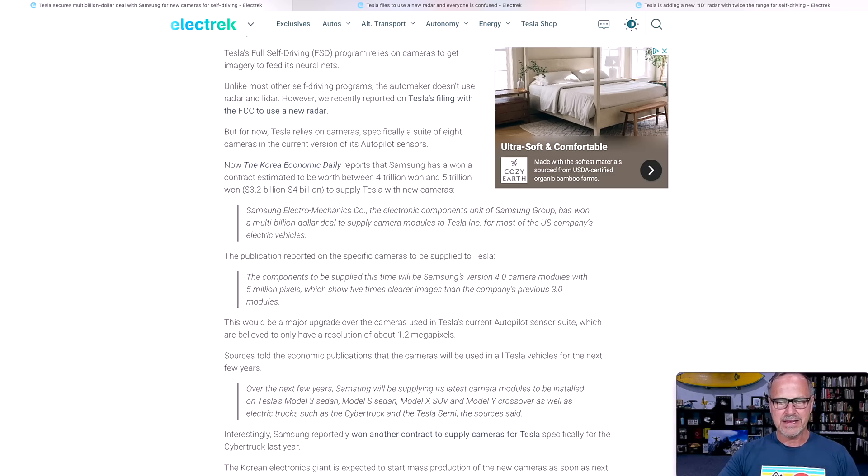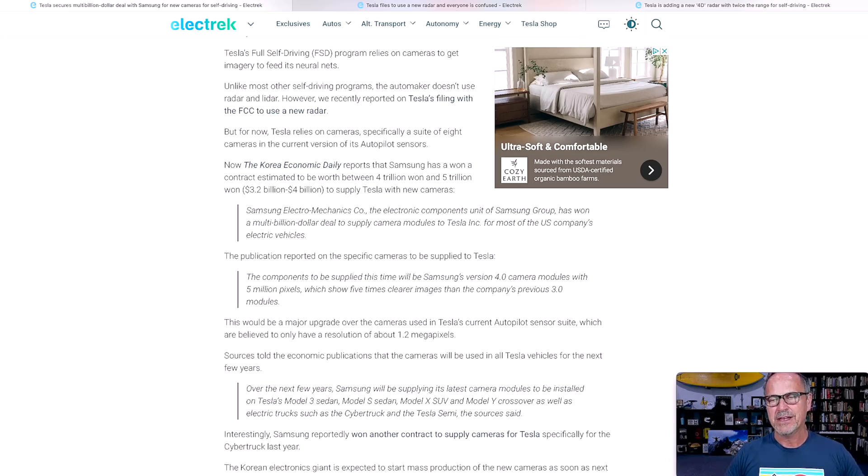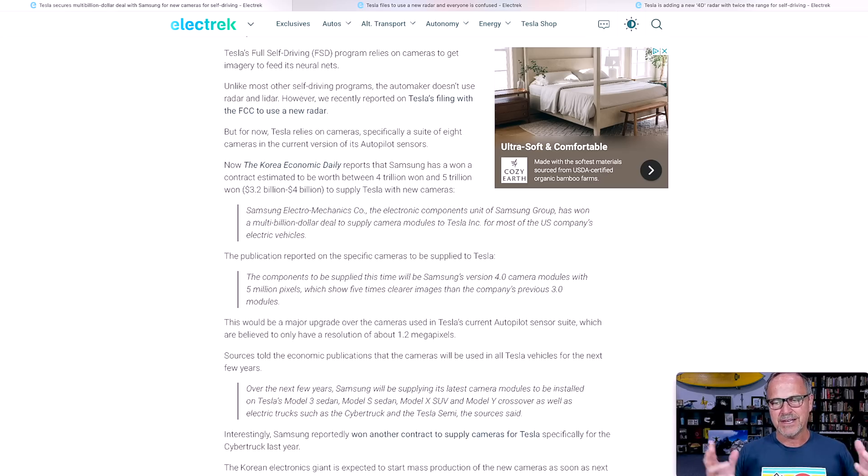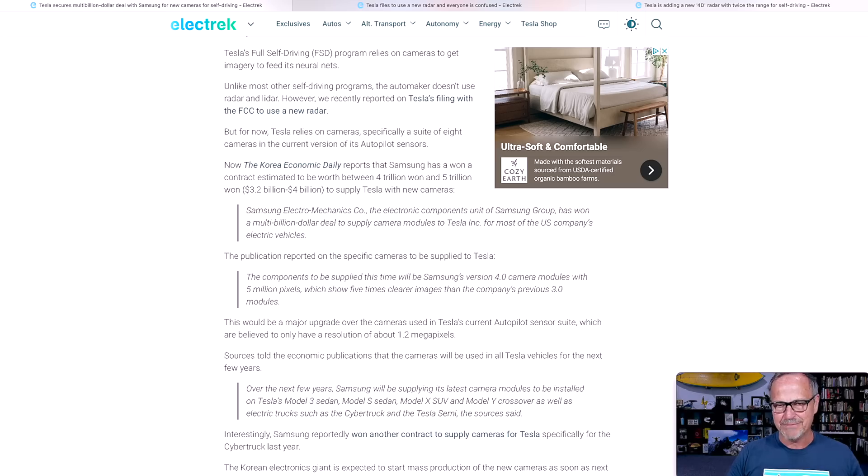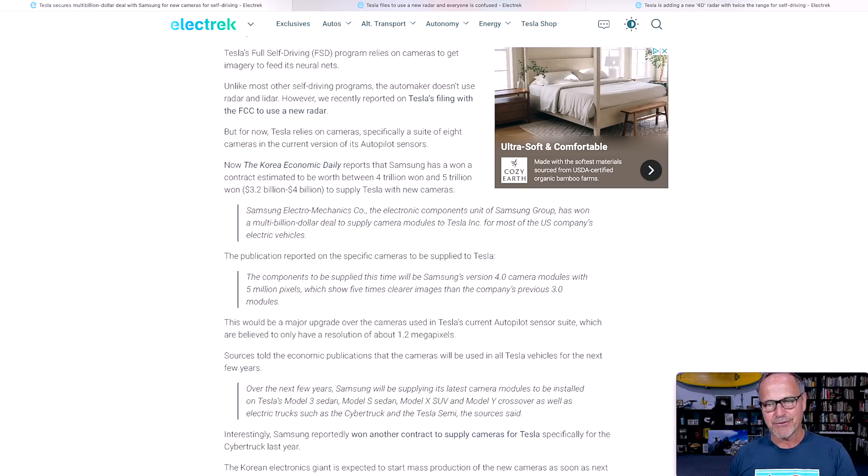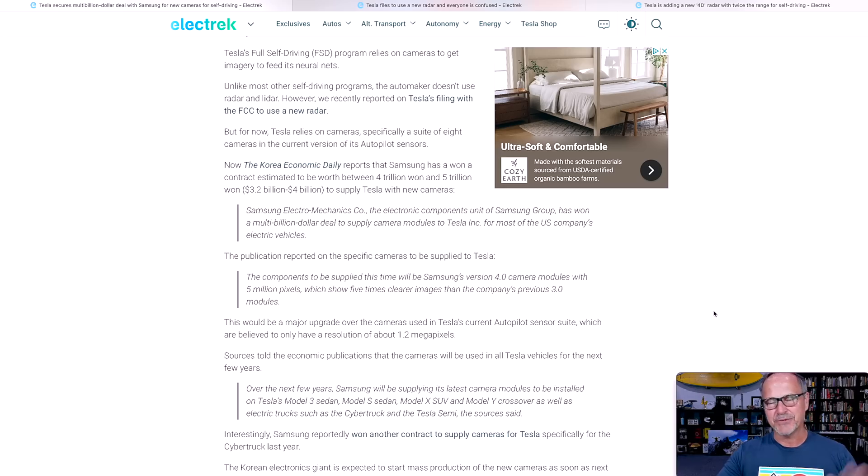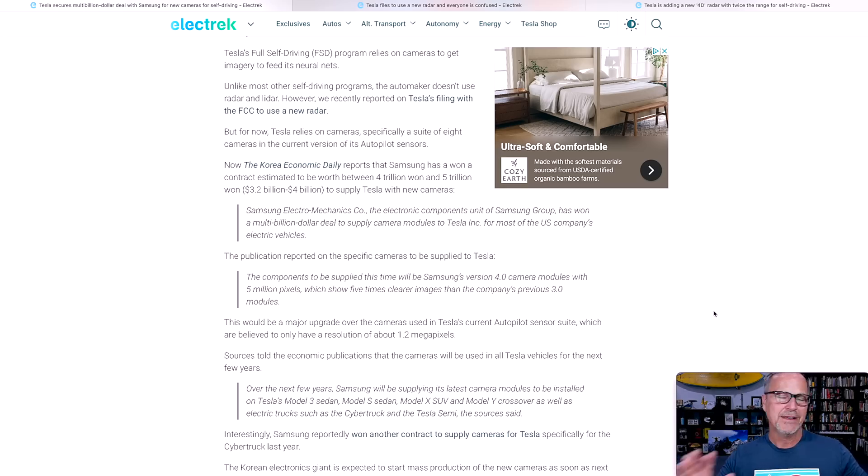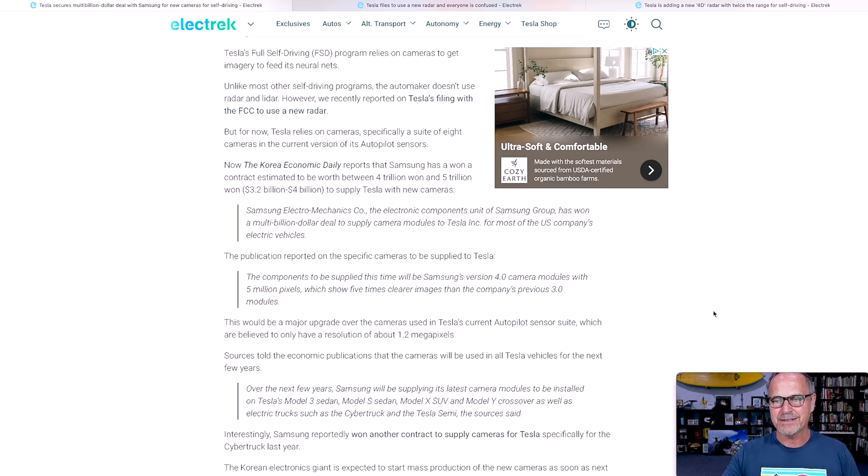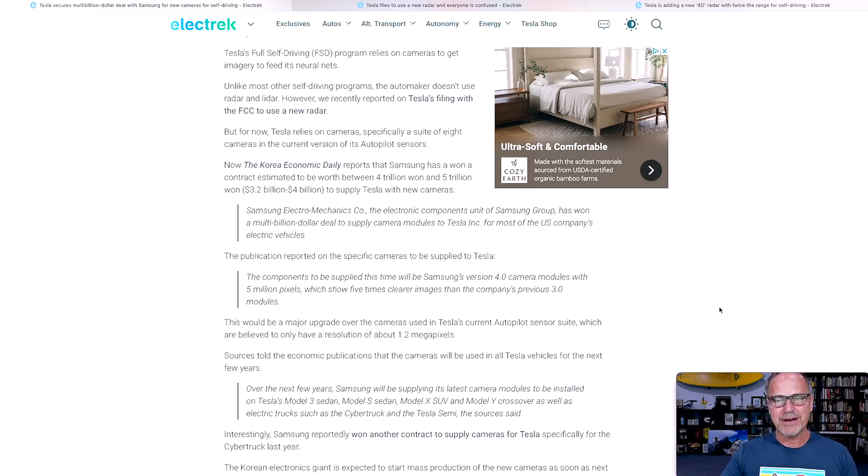These show five times clearer images than the company's 3.0 modules. The most important part, however, is that to everybody's knowledge, the current Tesla solution only has about 1.2 million pixels per camera. So you've got eight cameras, right? So if you take eight cameras times 1.2 million pixels, you've got somewhere around 10 million pixels worth of data. Now you're increasing that to 40 million pixels worth of data with eight cameras. So it's possible that some of these cameras might stay the old ones, like the backup camera and stuff like that might not upgrade to the new Samsung.